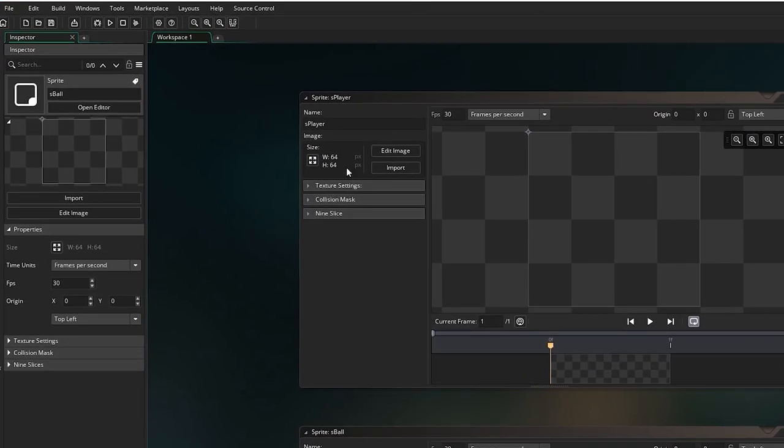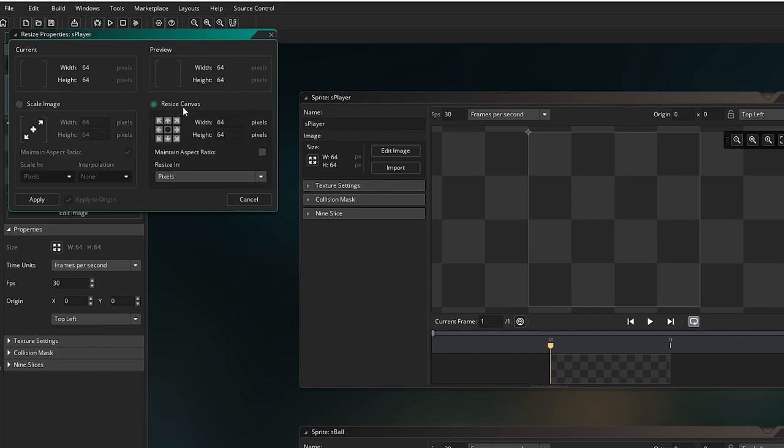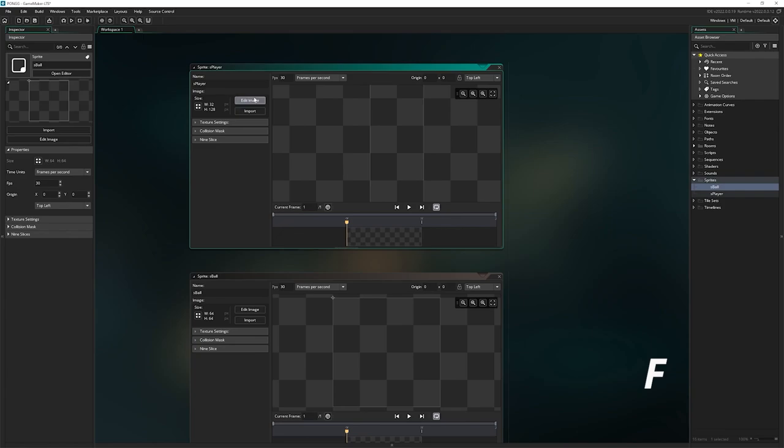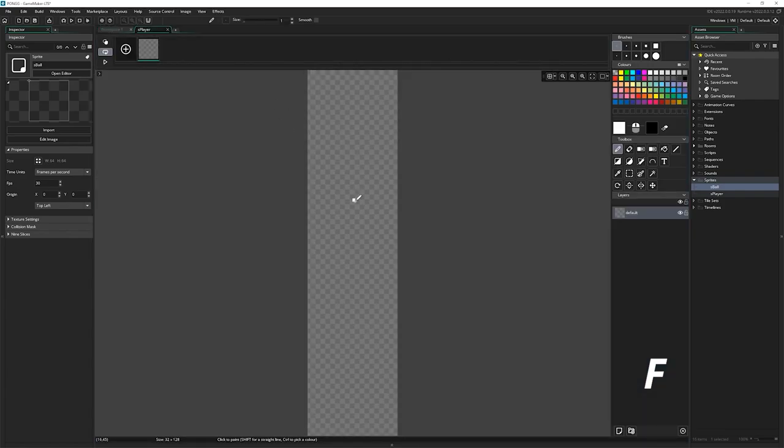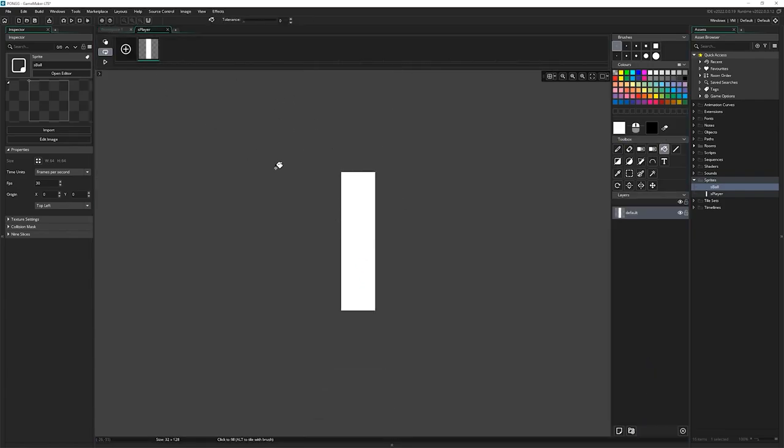I'm going to go to size for the player, I'm going to change this to be 32 wide, 128 tall. Edit the image, I'm going to press F, gives us the fill tool, and just click, we get a nice big white rectangle.